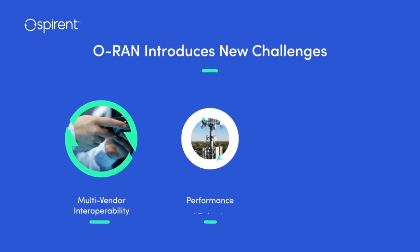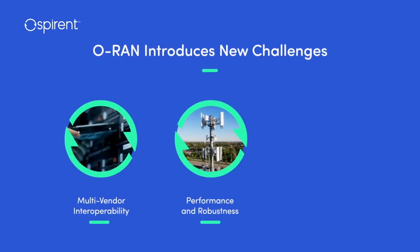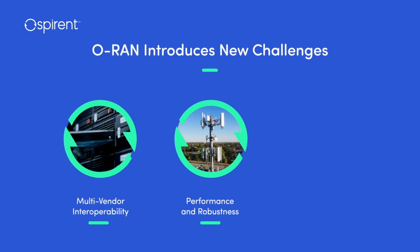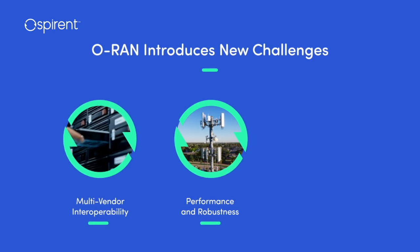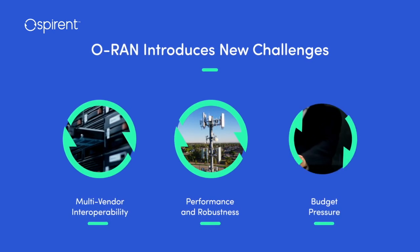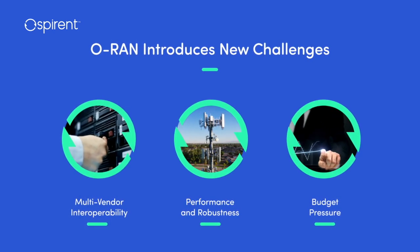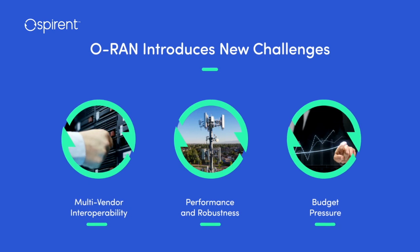It must meet strict carrier-grade performance requirements for field readiness and support the goals of more cost-effective, price-competitive business models.